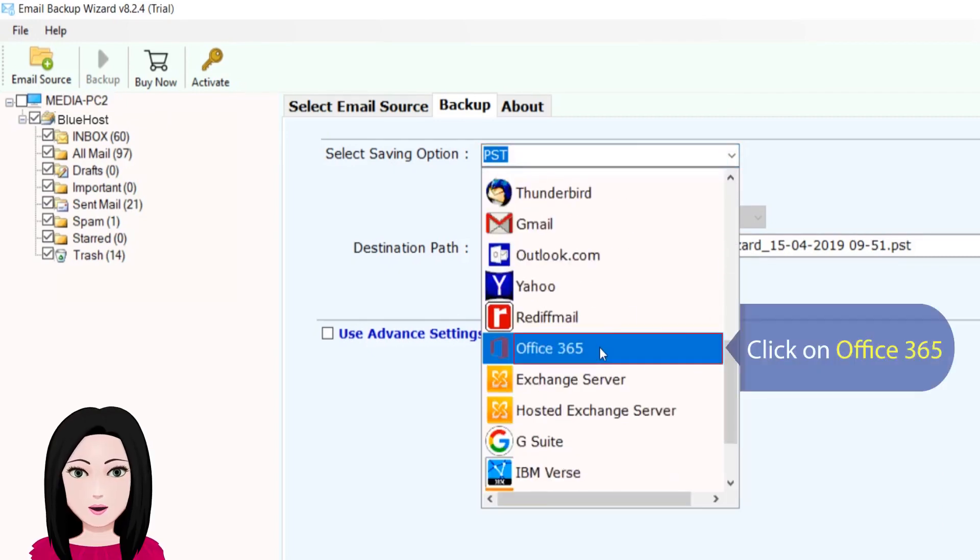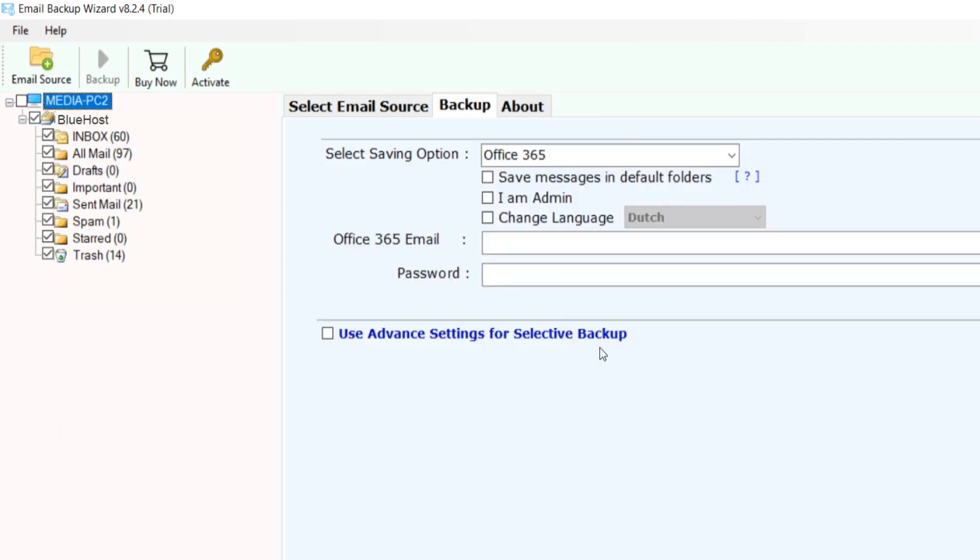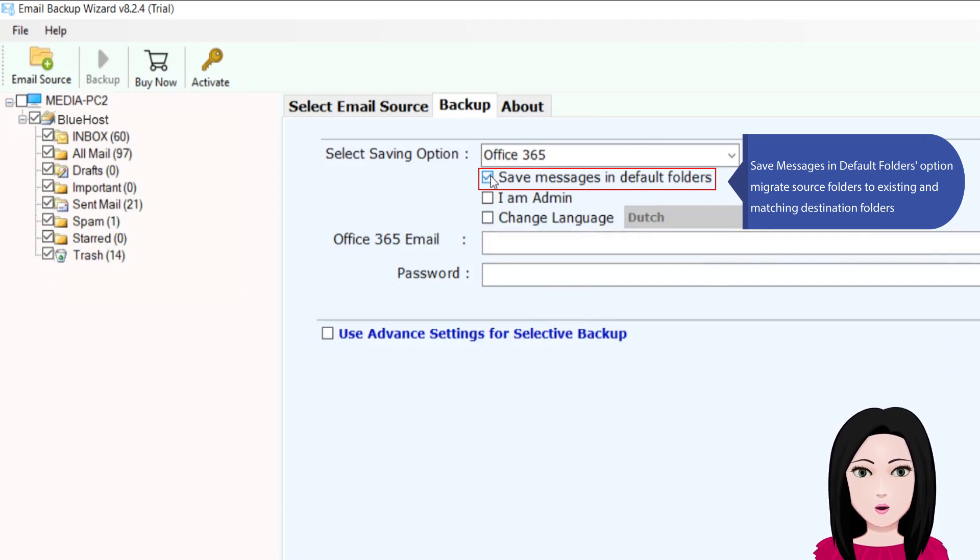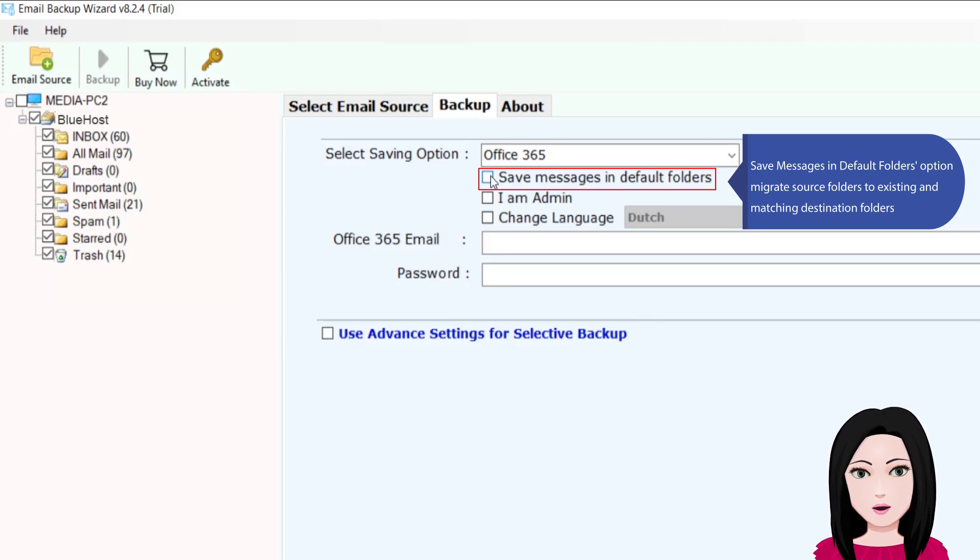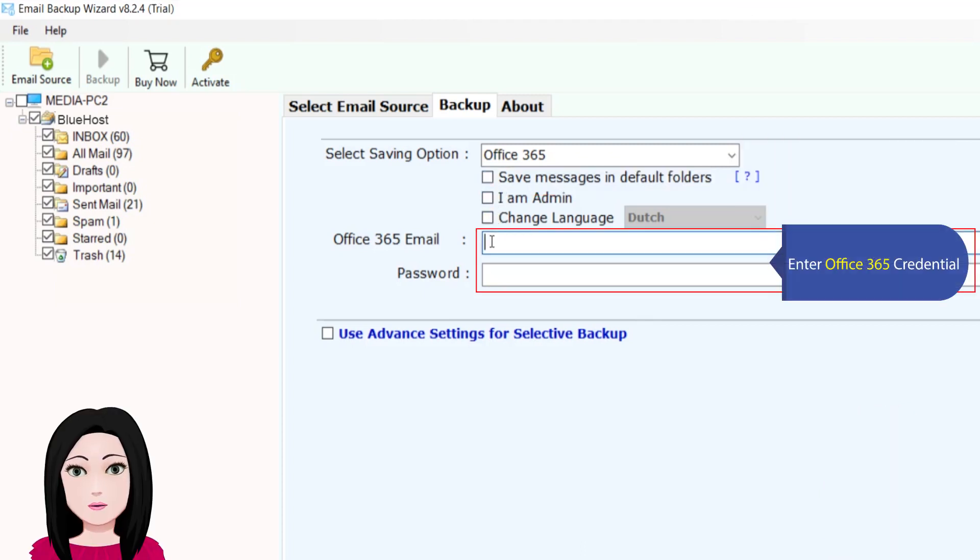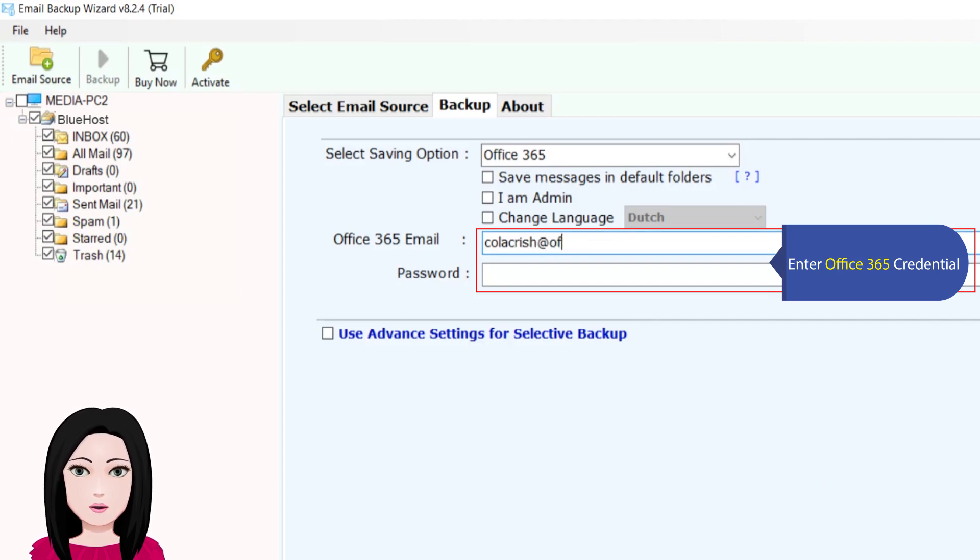Click on Office 365. Save messages in default folders option, migrate source folders to existing and matching destination folders, enter Office 365 credential.